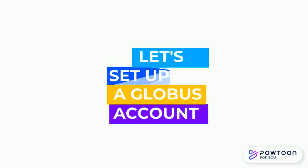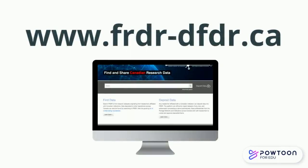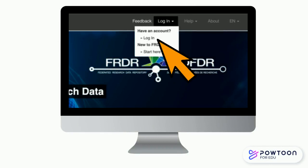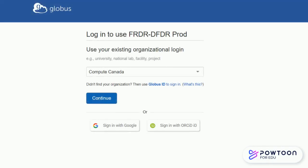Let's set up a Globus account. Access the FERDR website. Click Login in the top right corner and select Login from the drop-down menu. This will take you to the Globus website, where you can create your Globus account.